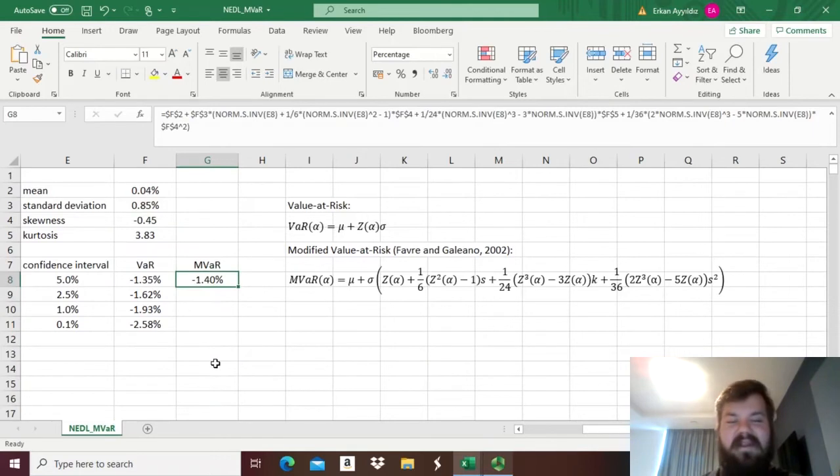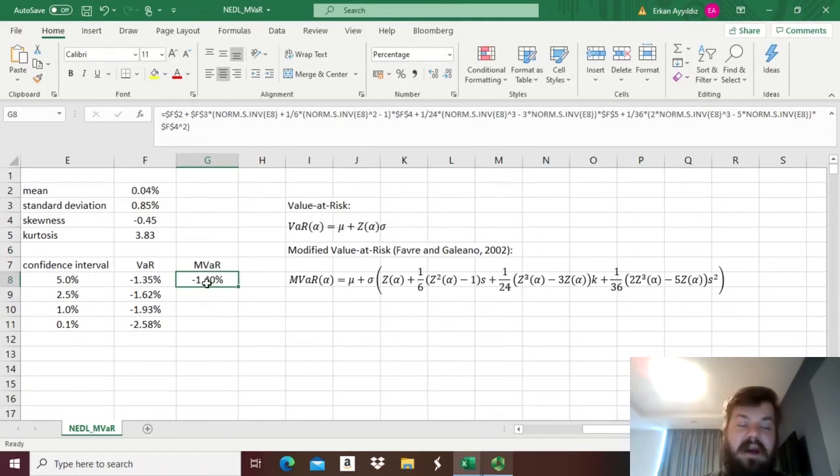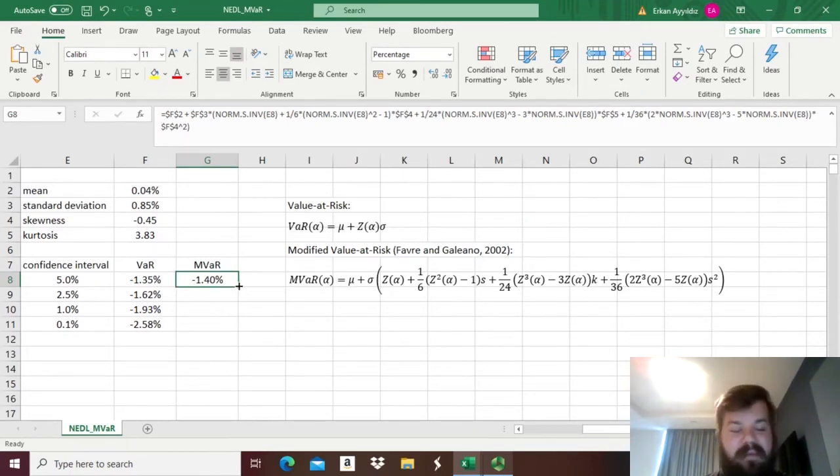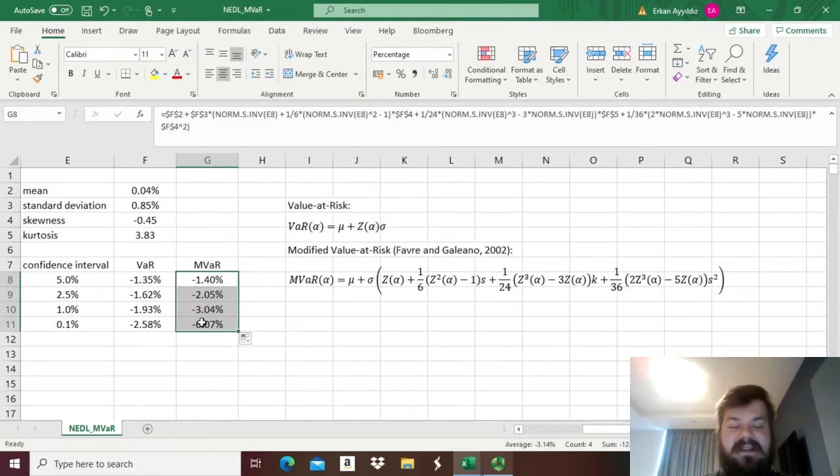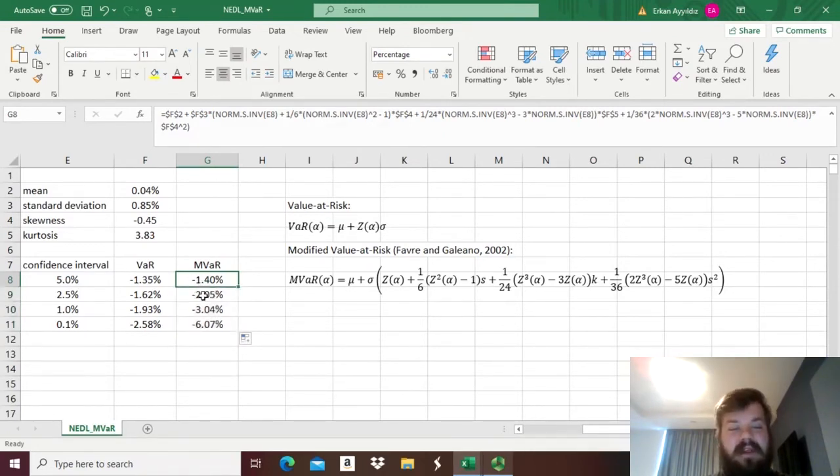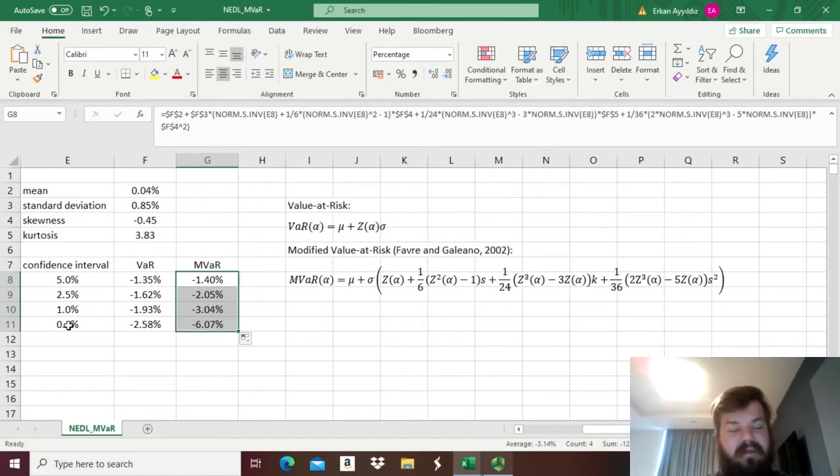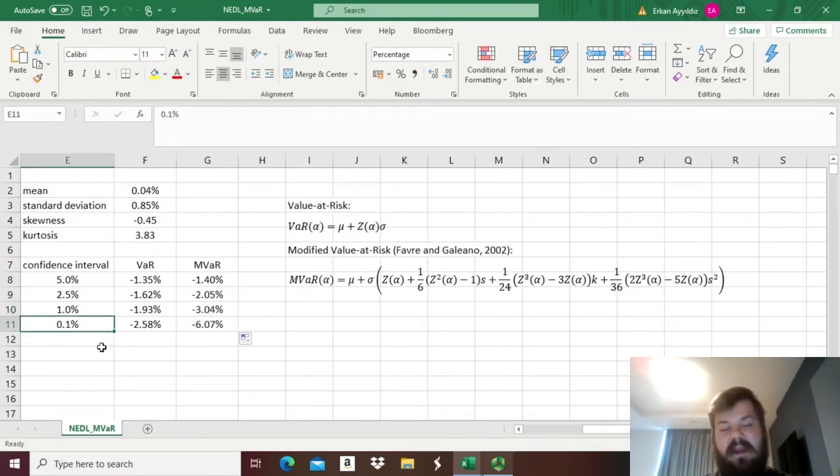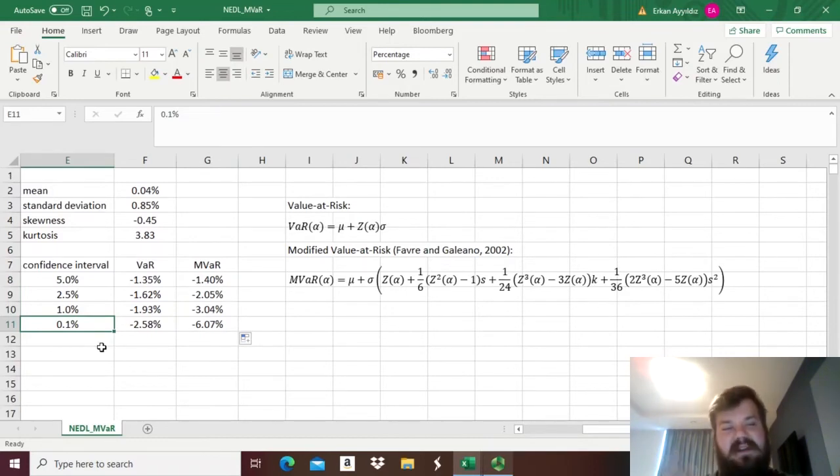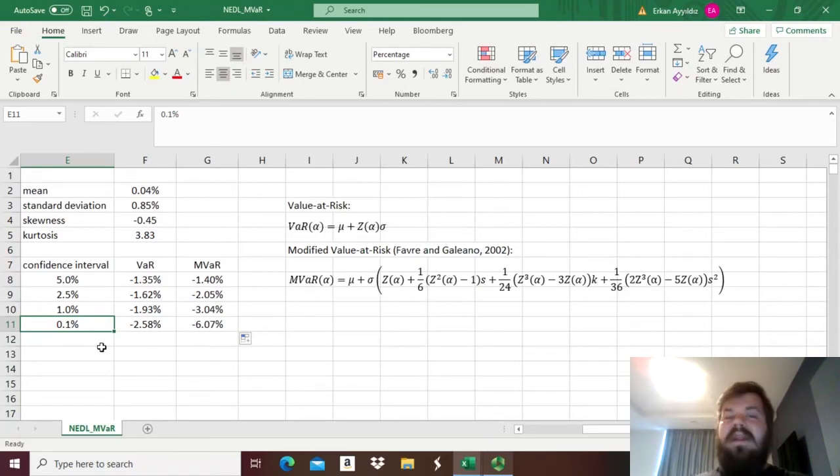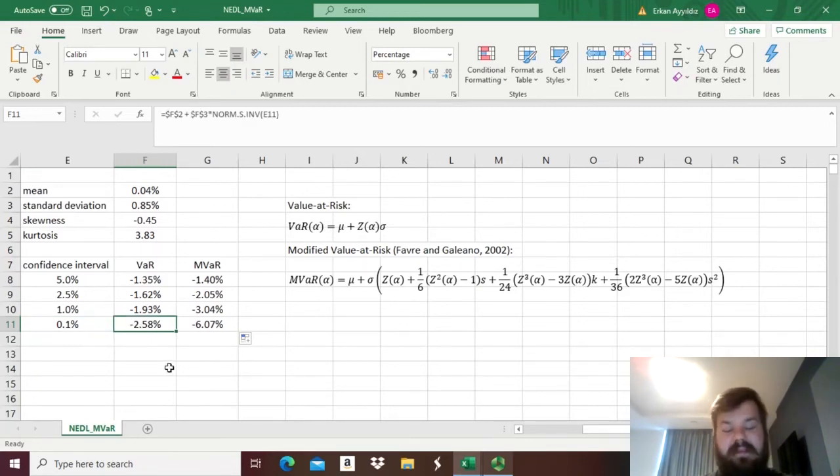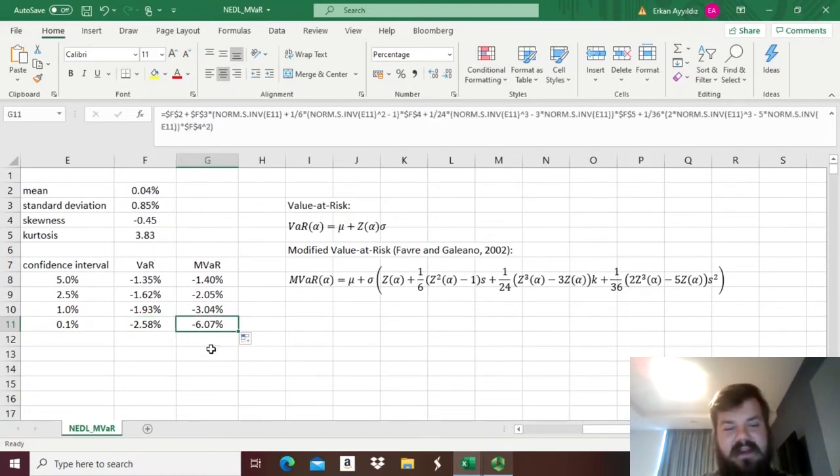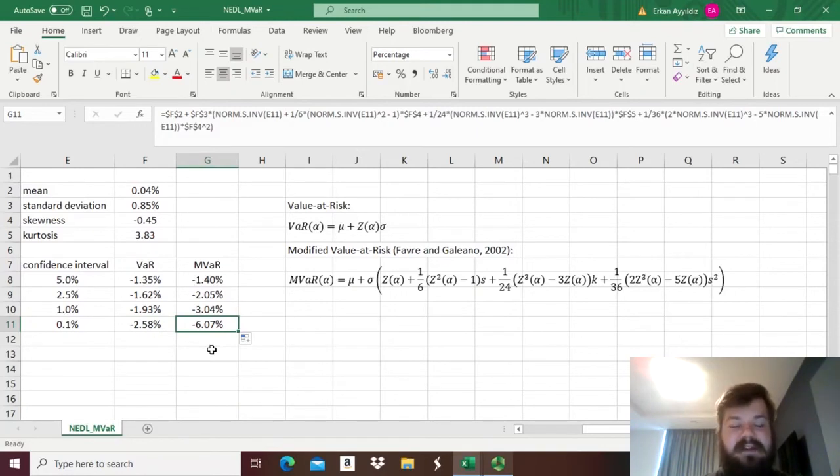And we can enforce this bulky yet really handy formula. And we see that the modified value-at-risk, even at 5% confidence interval, is higher in absolute terms than the regular VCV value-at-risk. But as we drag it all the way down, we can see how the difference accumulates over time as we move from high confidence intervals to low confidence intervals. If you want to account for very extreme events, 0.1% cases, 1 in 1,000 days to be precise, then the difference between the regular value-at-risk that assumes normality and modified value-at-risk that accounts for arbitrary skewness and kurtosis is very, very prominent.